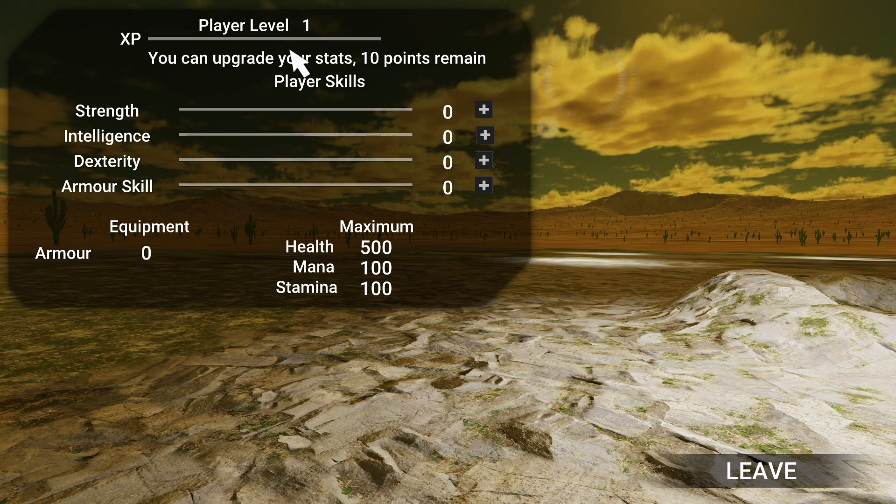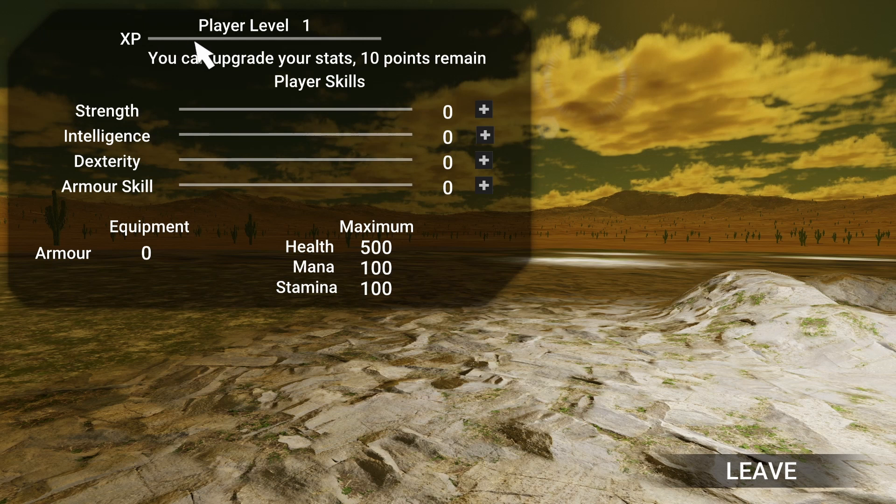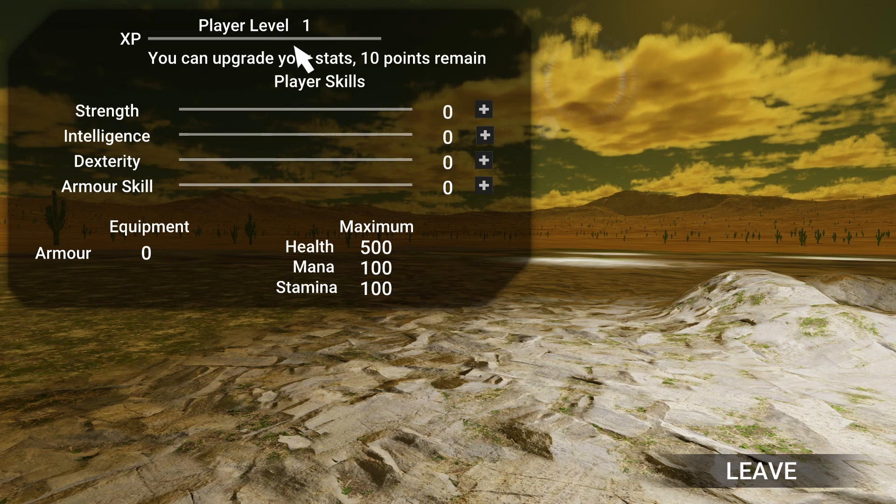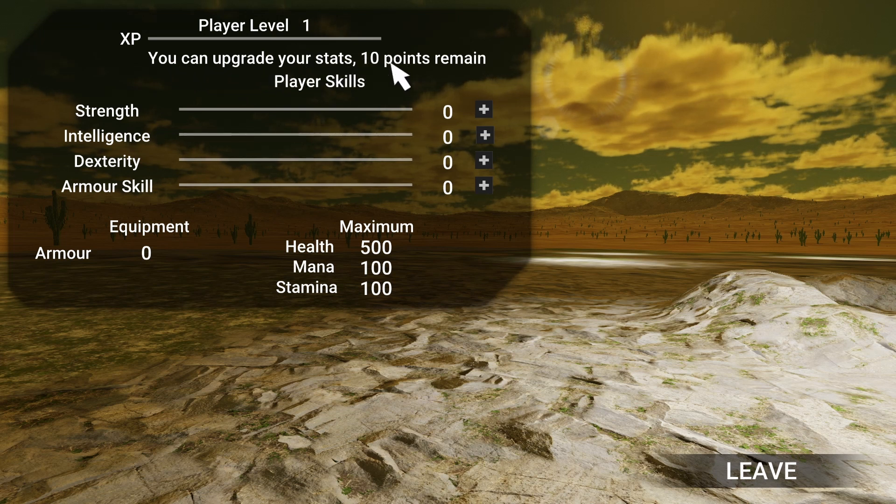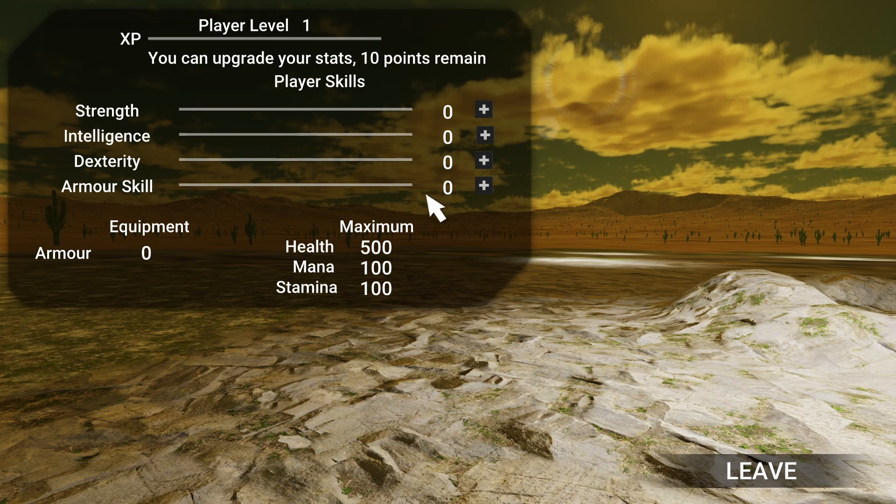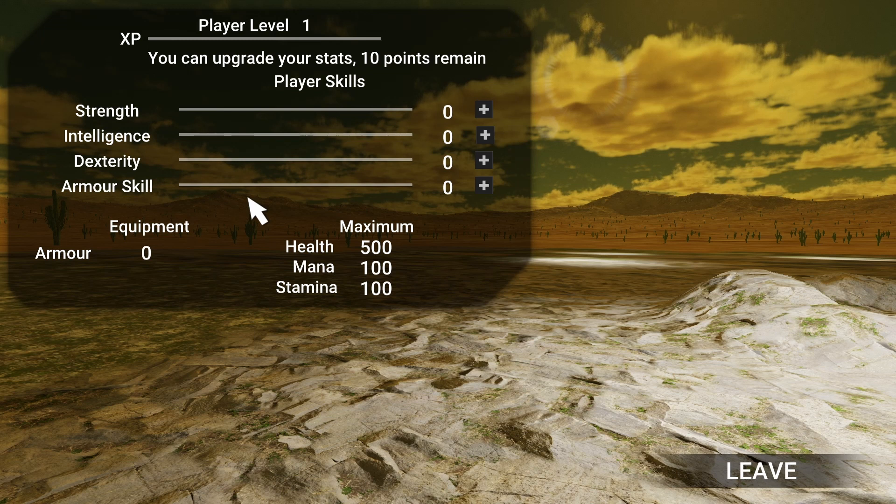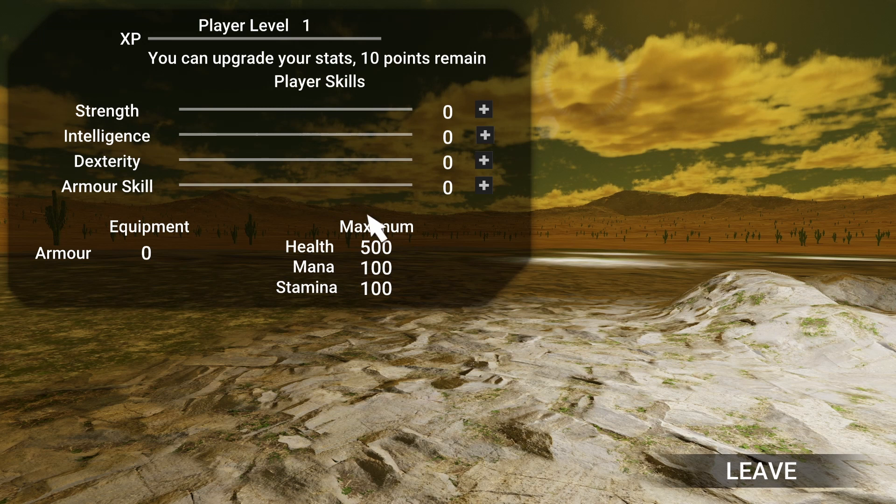At the top we see the player's level, the amount of XP that the player has accumulated so far against the next level. You can see that the player starts currently with 10 points that they can allocate to strength, intelligence, dexterity, and armor skill. Those stats correspond to things like health, mana, stamina, armor.